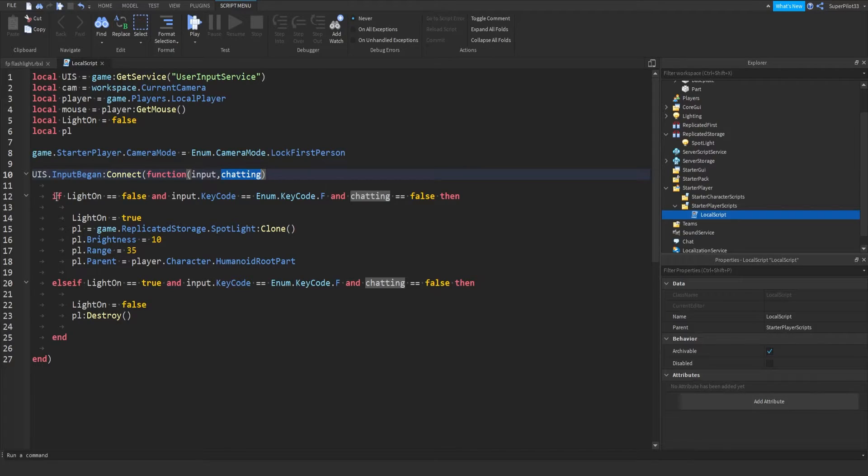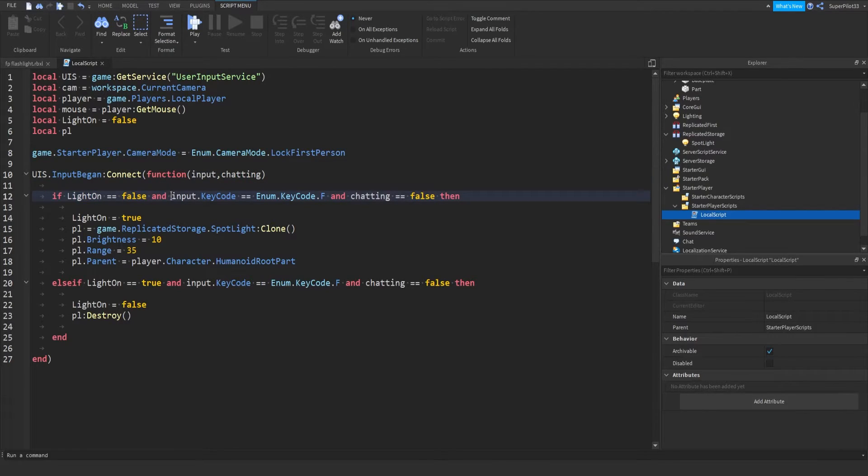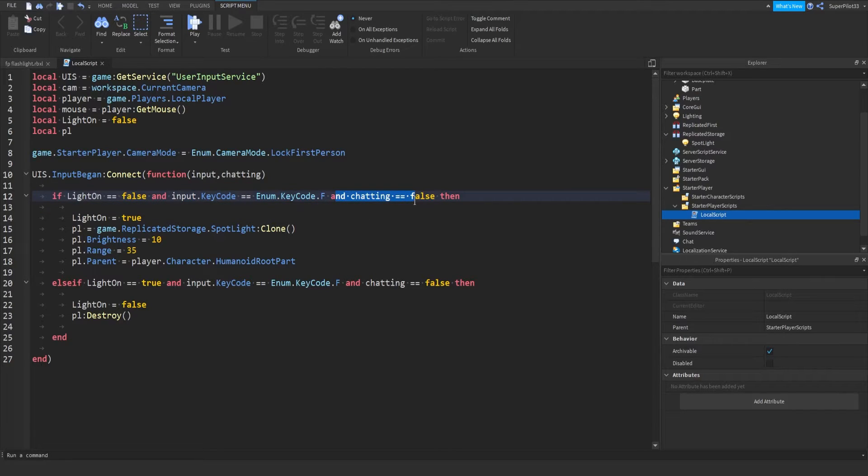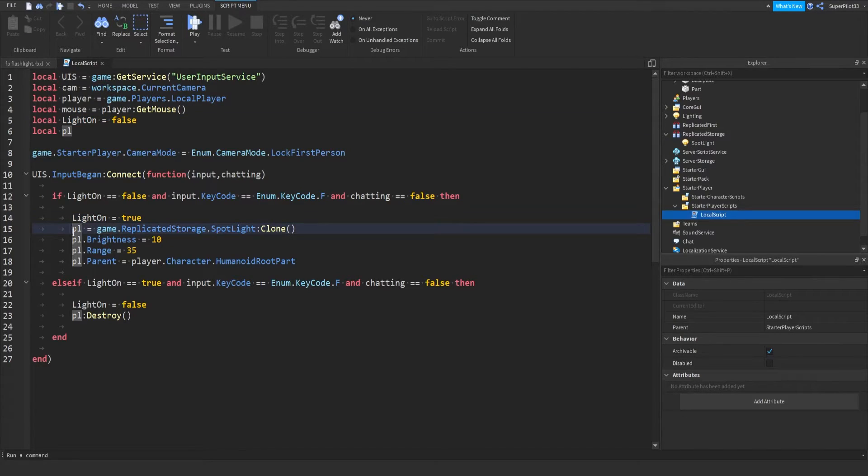This is basically just game process, but I changed it to chatting just for the sake of the video. So, if light on equals false, so if the light is already off, and the player presses F, and they are not chatting in the chat, then we can go ahead and turn the light on, or at least tell the script that the light is on.